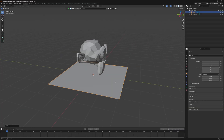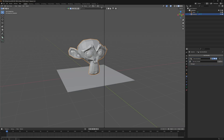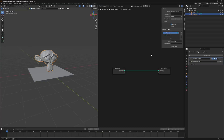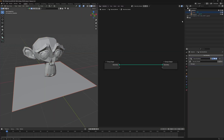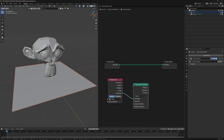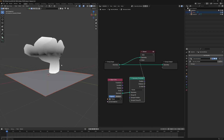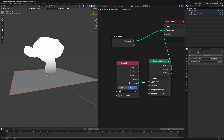Go to the modifier section, add a geometry node, and click 'New' to create one. Split the panel and head to the geometry node editor. We'll create the gradient using our plane — bring it in by dragging from the outliner, then connect it to a Geometry Proximity node which gives us a distance value. Visualize it with Ctrl+Shift+Left Click on the input.